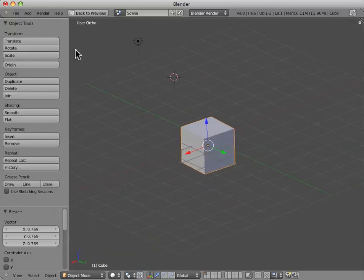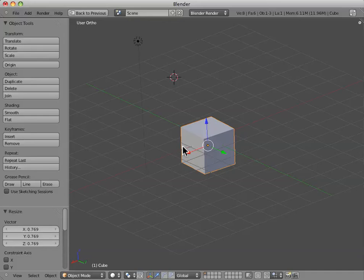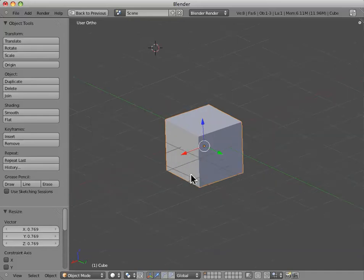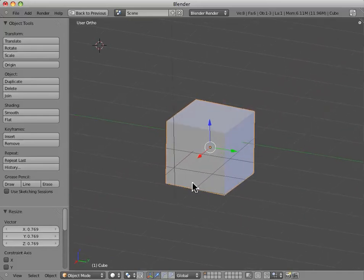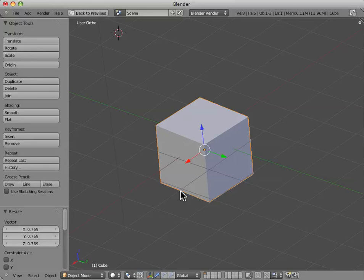So, we can do these translate, rotate, and scale transformations from the object tools panel. Additionally, we can use the transform manipulator, which is this colorful three-axis little widget you see floating around on the cube here.